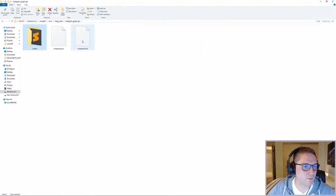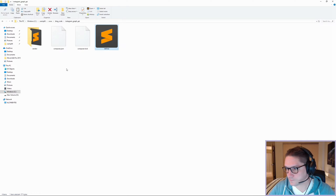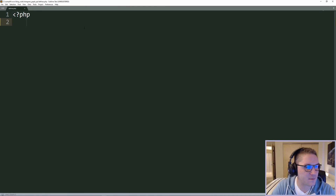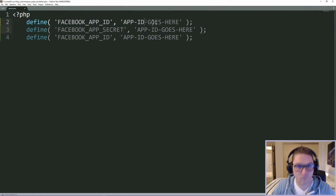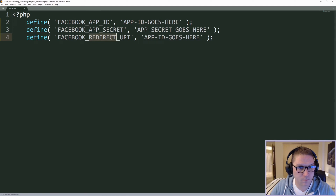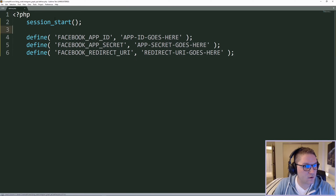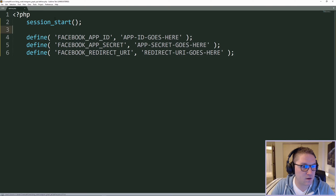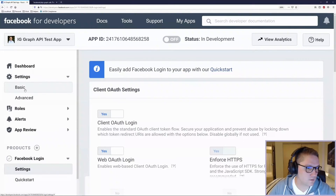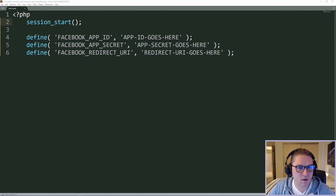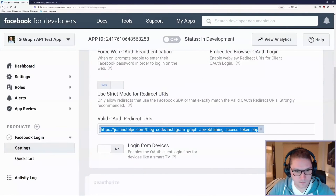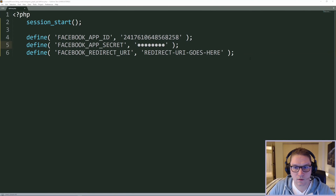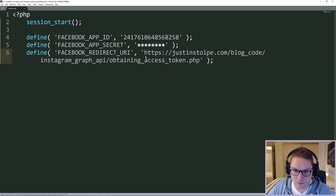Back to our root folder — Instagram Graph API — we're going to create a defines file. In the defines file, we're going to save our App Secret, our App ID, and our redirect URI. We are also going to do a session_start because the Graph SDK will be using the PHP native session. Back to our app, under Settings > Basic, we're going to copy our App ID and App Secret. Then click on the Facebook Login settings and copy the redirect URI and place it right here. Save that, and the defines file has been completed.